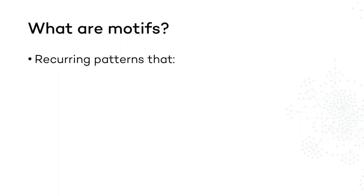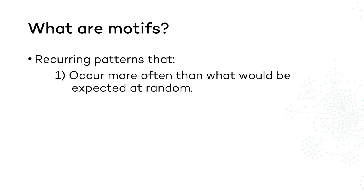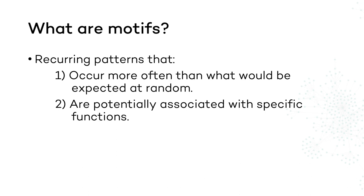Beyond their structural characteristics, motifs are potentially associated with specific functions in a network. For this reason, they are objects of special interest in network science, especially in biological networks.